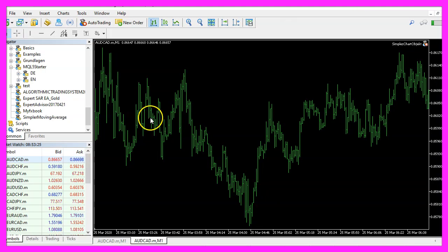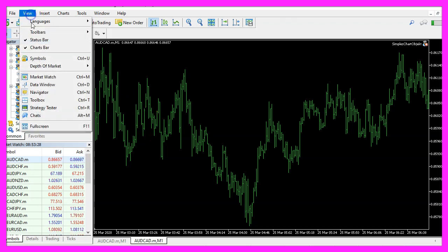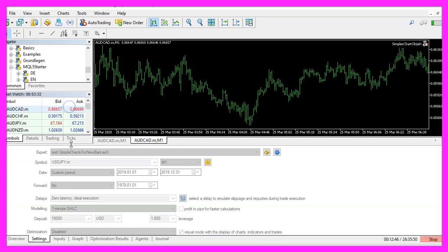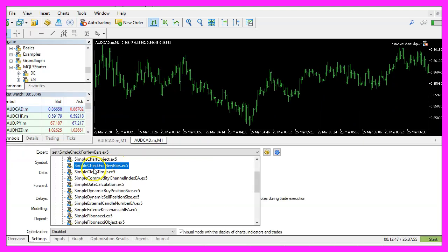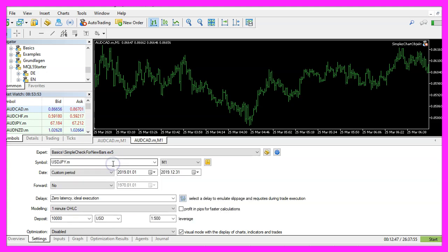And in MetaTrader, you want to click on view, strategy tester or press ctrl and r. Please pick the new file simple check for new bars dot ex5. Please check the visual mode here and start a test.